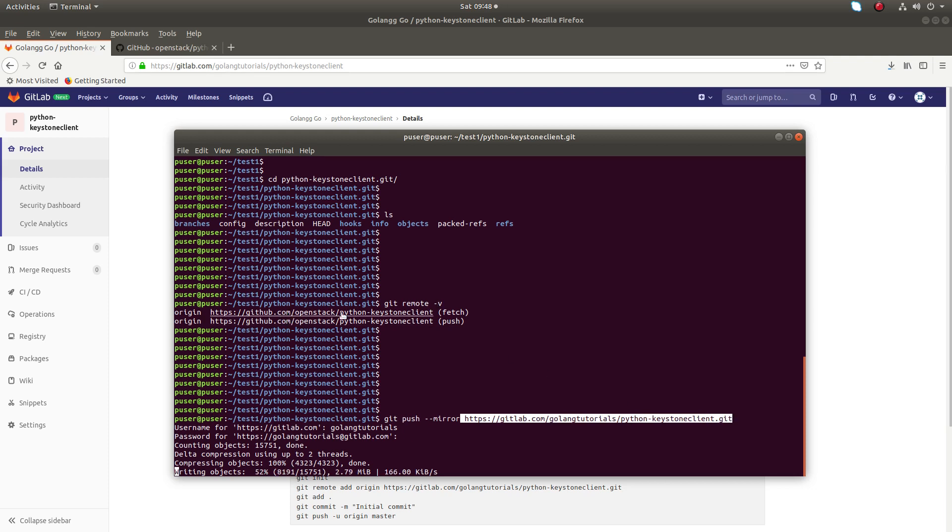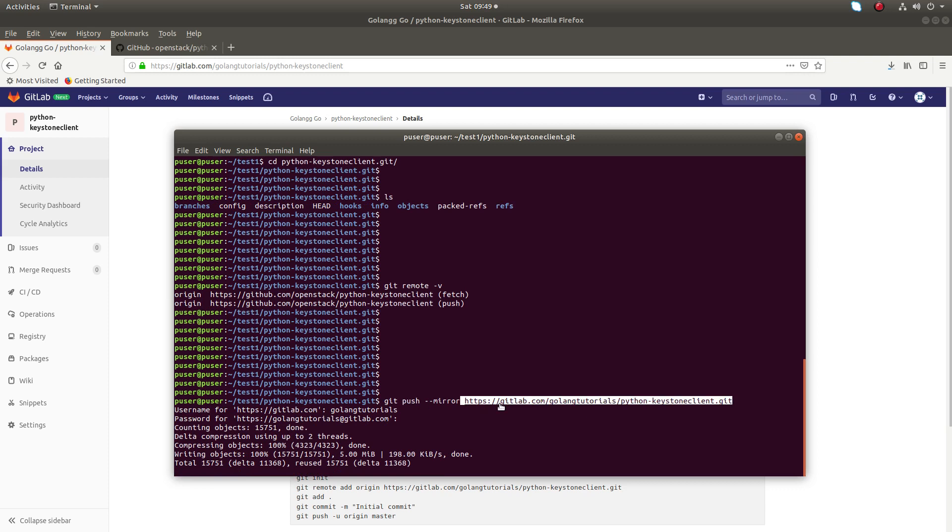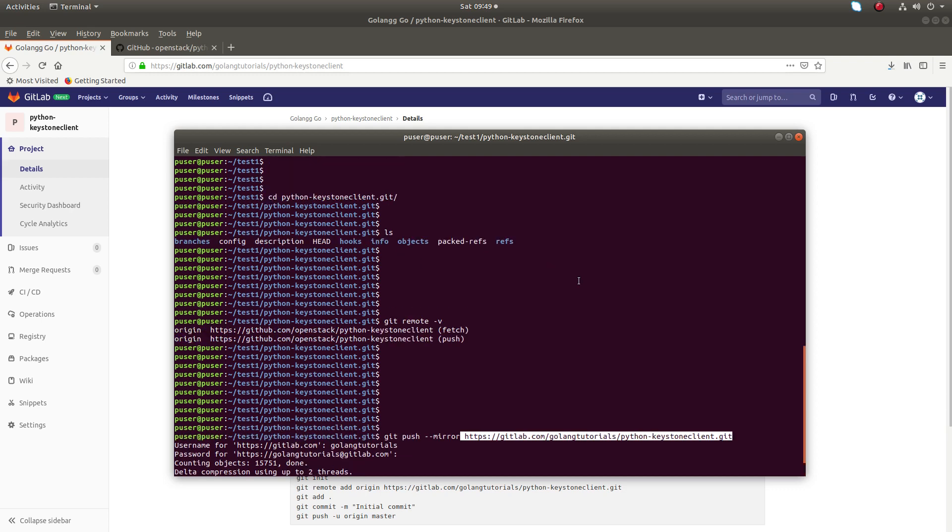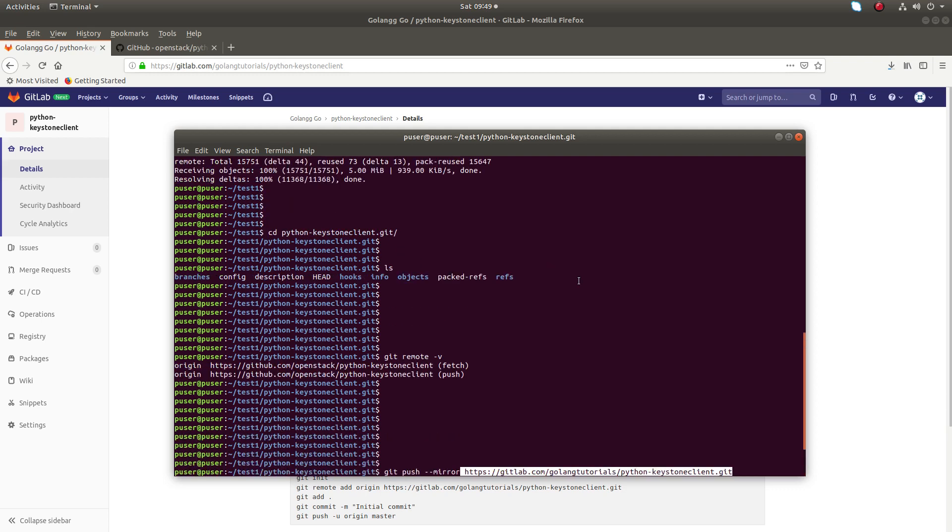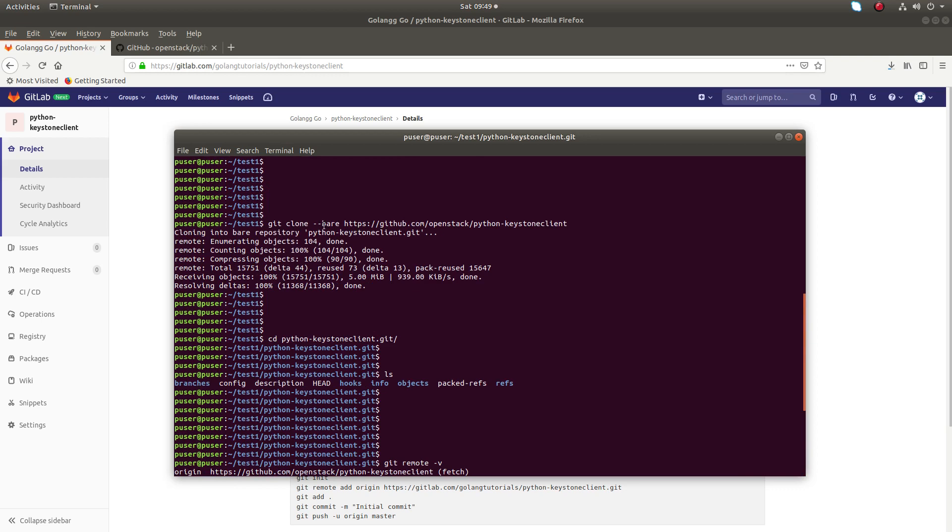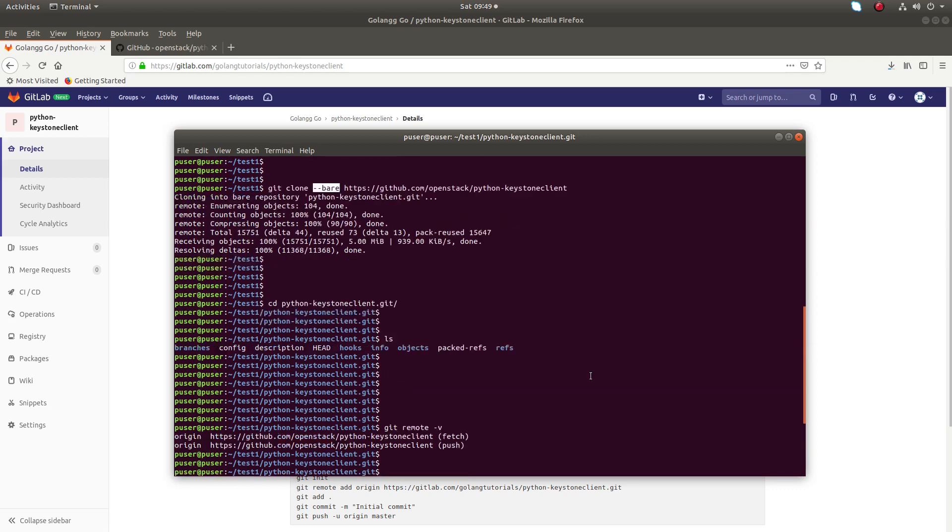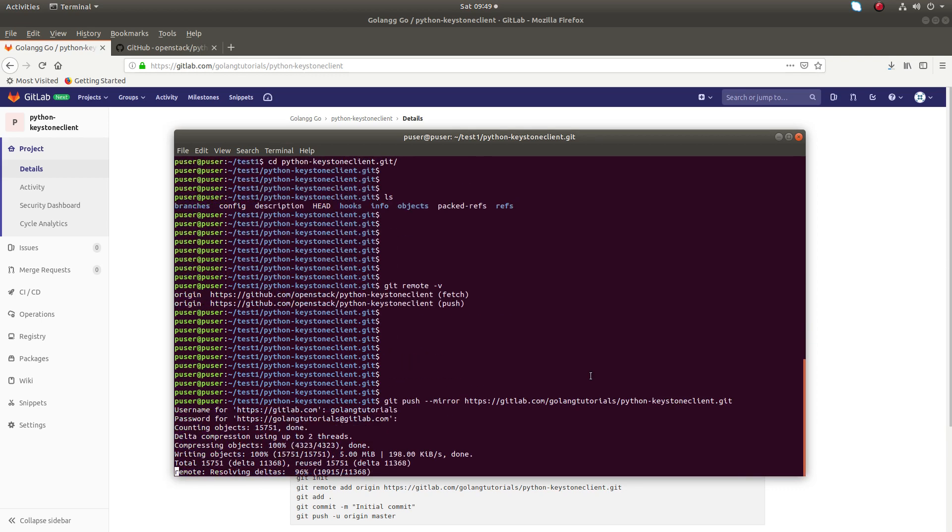I think you understand what I am doing. First I cloned this Python Keystone client project from GitHub. Then I am pushing that cloned project to GitLab account. You have to note this: when I cloned it, I used the --bare option. After that, while pushing, I used the --mirror option. That is the difference.